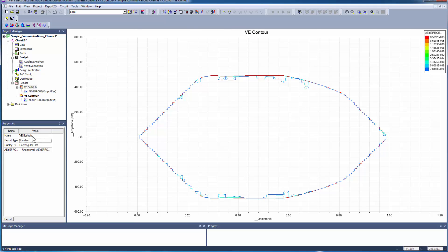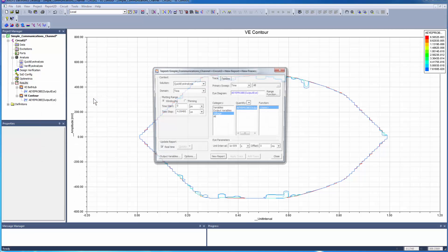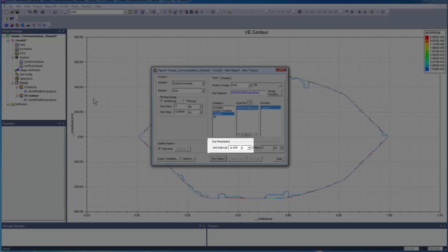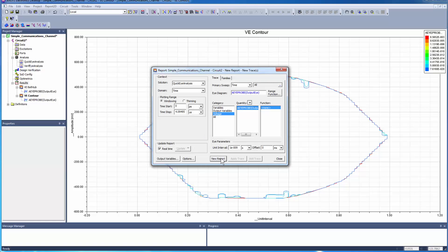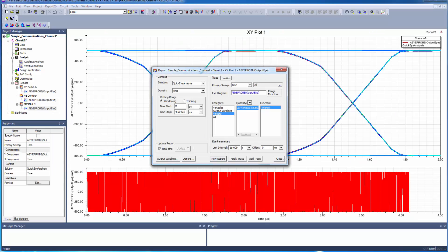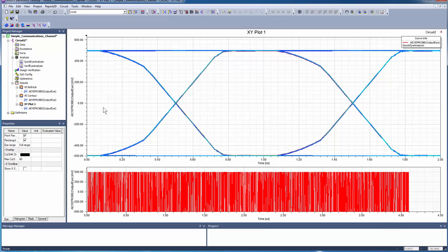Now to display the results of the quick eye analysis of the channel as an eye diagram. Right-click Results, Create Eye Diagram Report, Rectangular Plot. Accept Quick Eye Analysis as the solution, and Time as the domain. Ensure that the unit interval is set to the same as the eye source. Click New Report and close the dialog to view the eye diagram of the quick eye data.